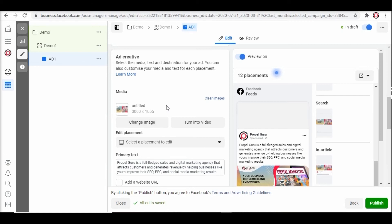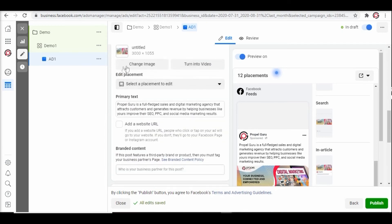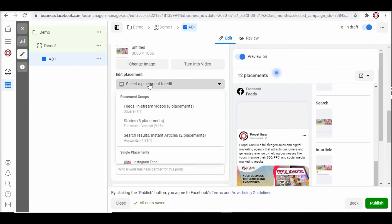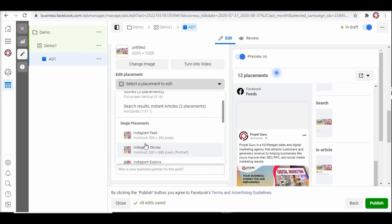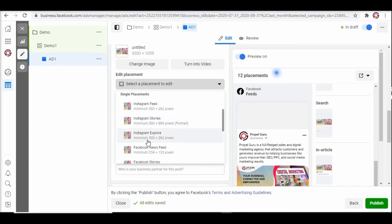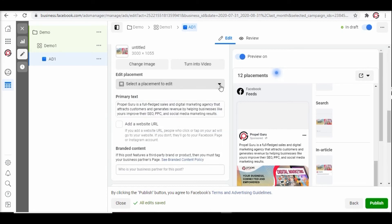Next you will move to configure the placement of your ad where you want to place your ads such as search, feeds, stories or more. You can also edit placement for the Instagram handle. Now you need to create a primary text. Write a catchy creative copy that entices users to click on your ad.